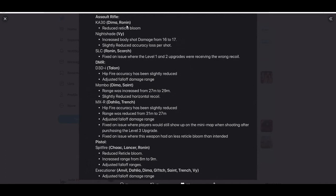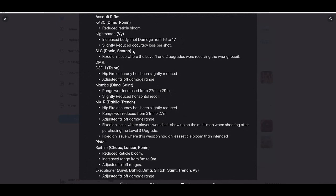Reduced reticle bloom, I would assume that's a buff. Hit Dima Ronin AR, SLC for Ronin and Scorch, which is the submachine gun. Fixed an issue where the level one and two upgrades were receiving the wrong recoil.